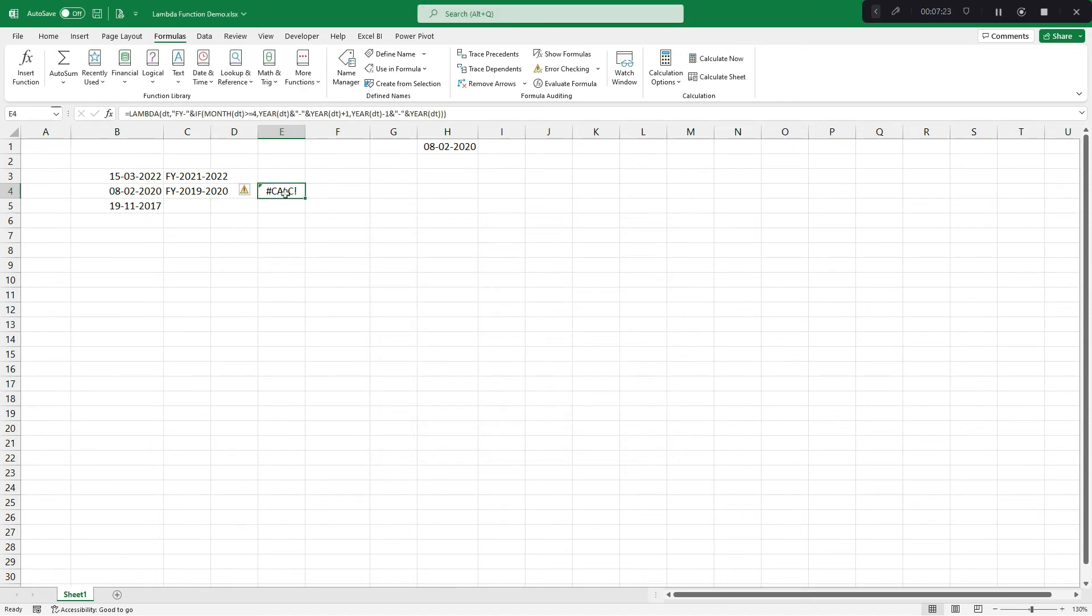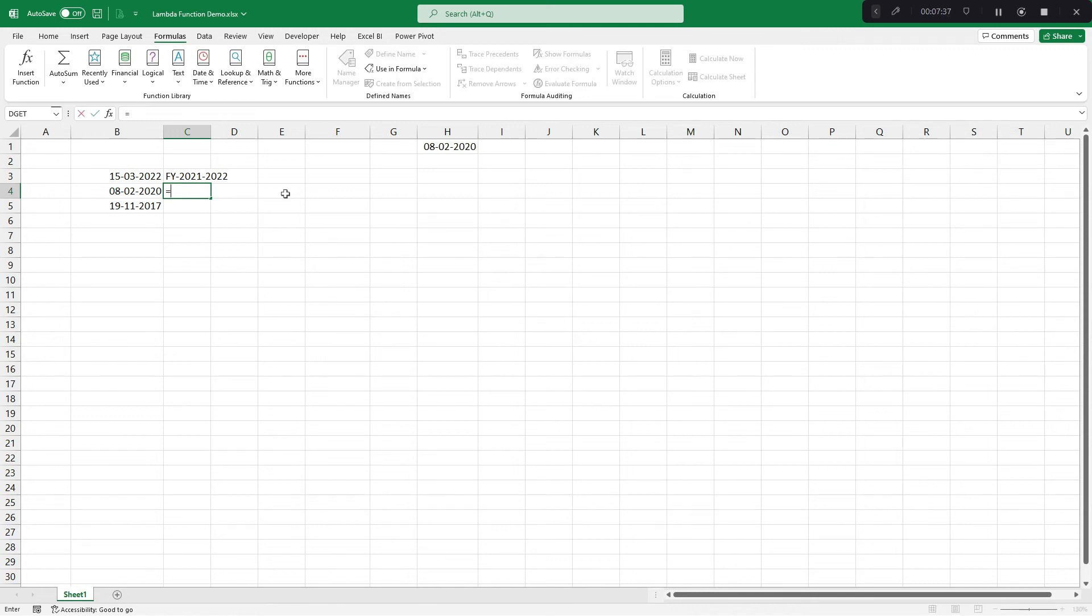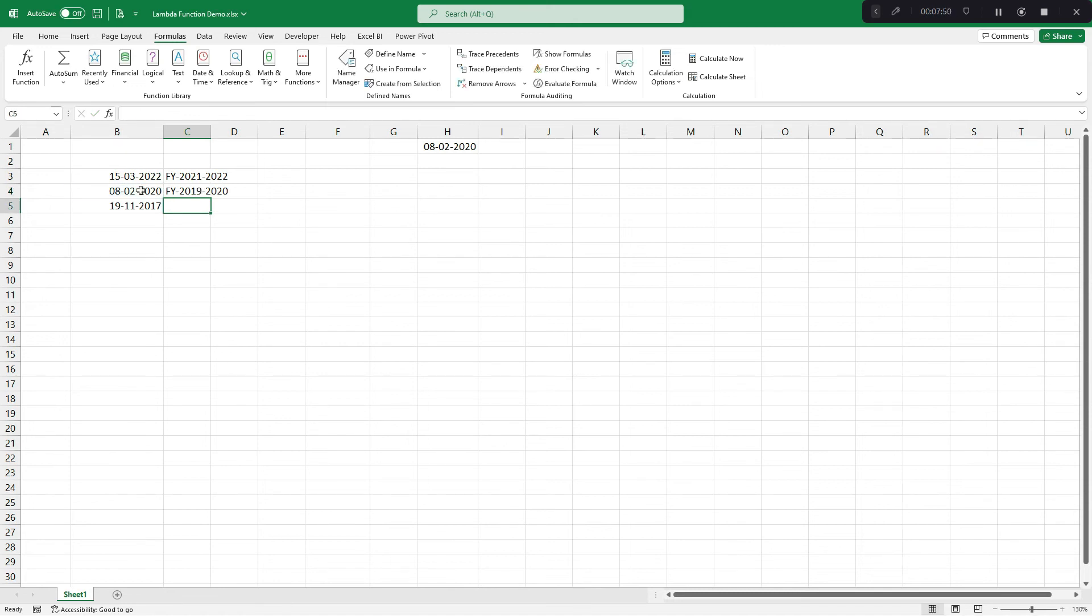Close this. Now I can delete it. So now for comparison purpose, I would keep both. This was done using custom Excel formula. And let's see how you can do this using lambda. Equals to FY. You can see this in even drop down. Bracket open, date DT. So I would simply reference this cell. Bracket close.